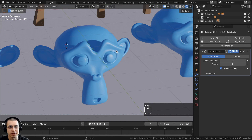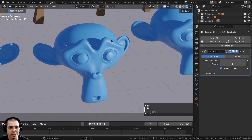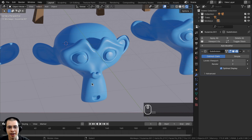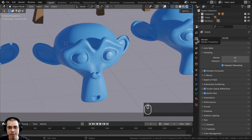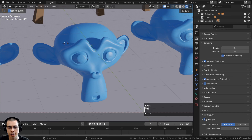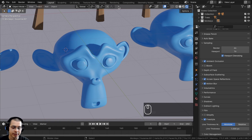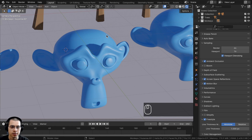The last method for adding a toon style outline is using Freestyle. To use Freestyle, go to Render Properties, scroll down, and check mark Freestyle. Freestyle won't show up until you render the scene because it's a post-processing effect.